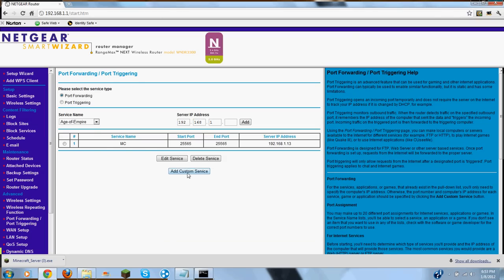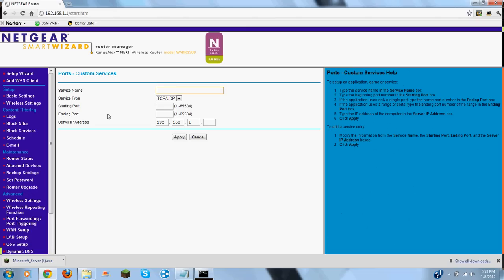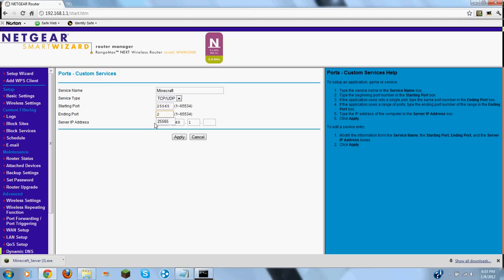Service name: Minecraft. Mine works for both of those. 25565. Right down here. 25565.